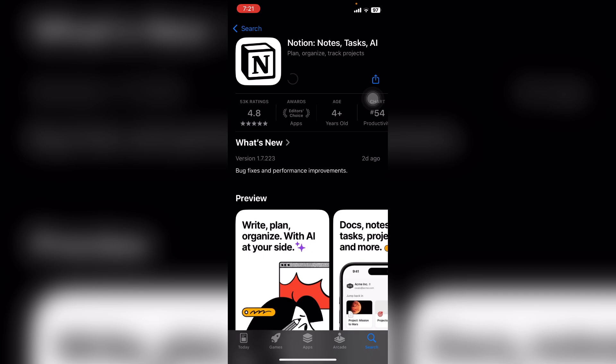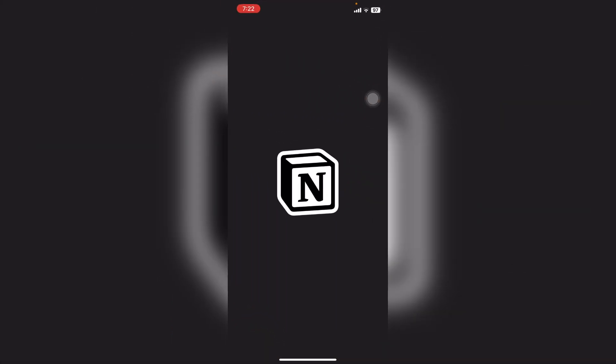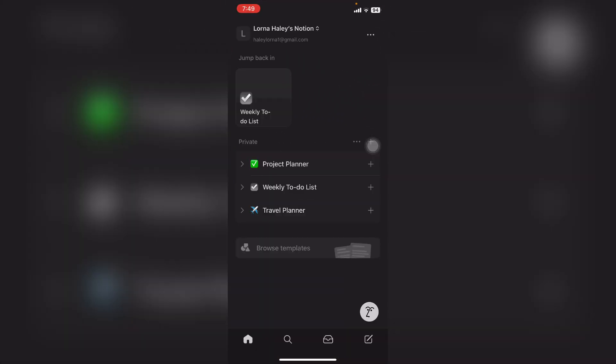After the verification, your download will be started and it may take some time depending on your internet speed. After the download is completed, you can see the Open button like this.